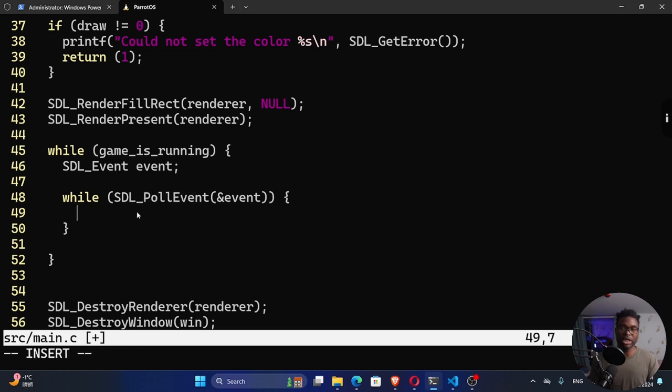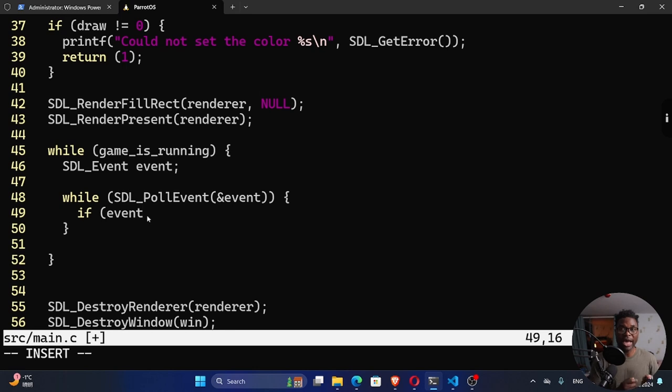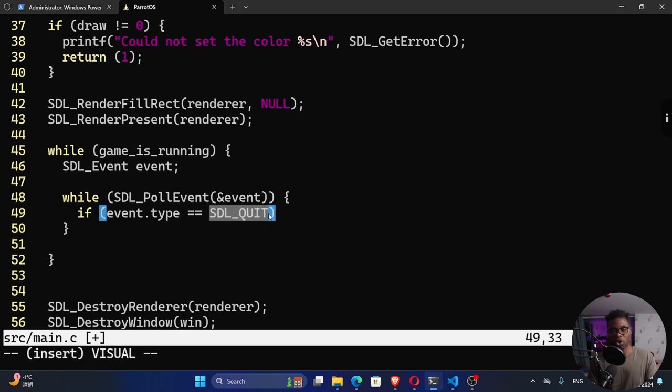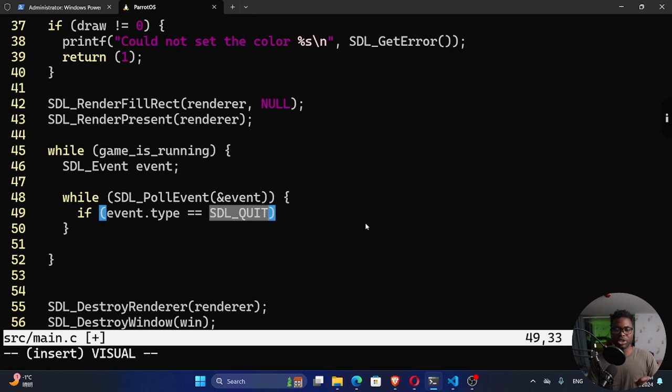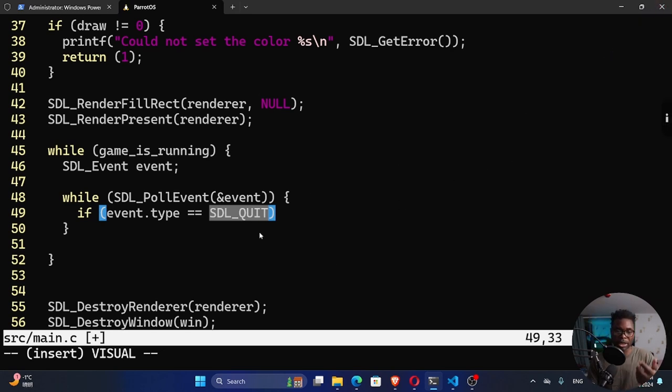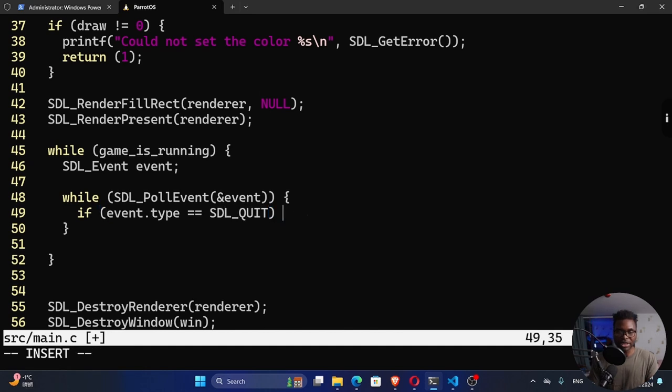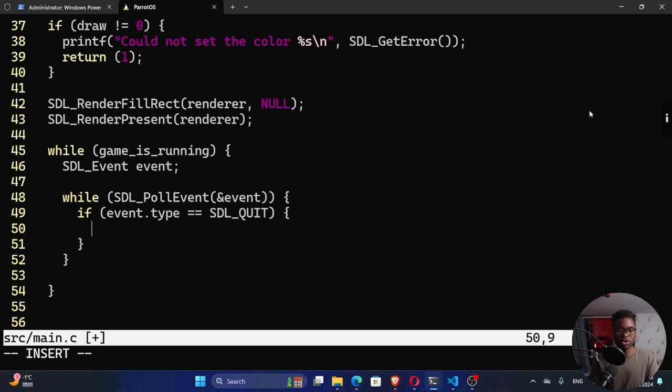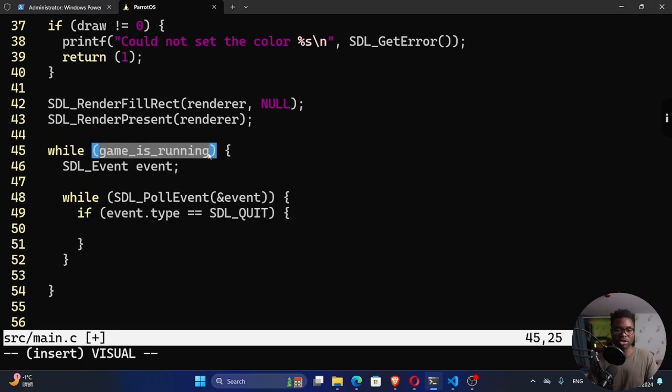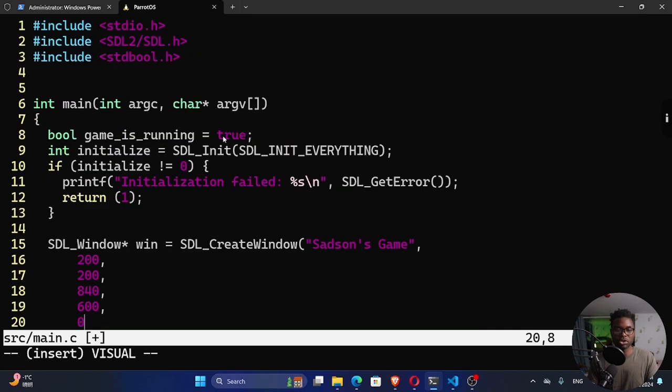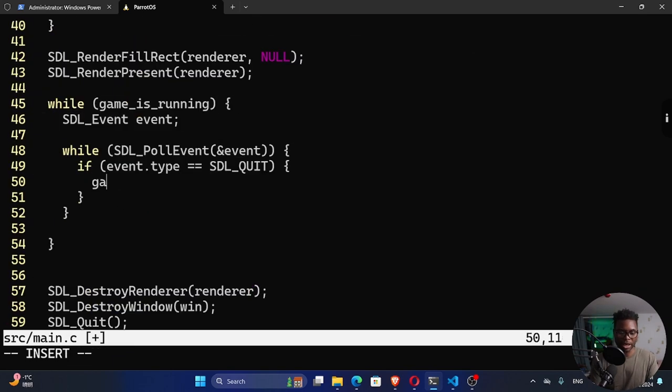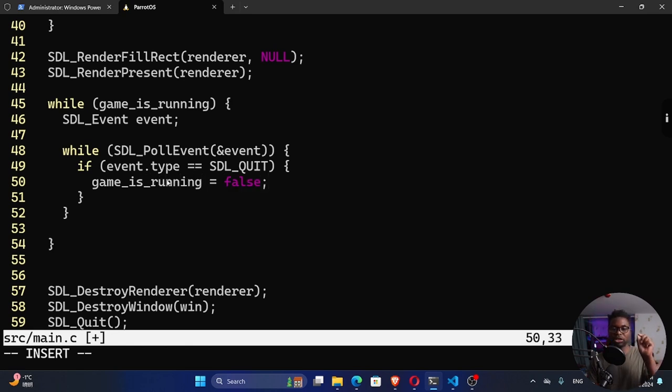So now we can say if event, which is this variable right here, it has some attributes. One of them is type. So we can say dot type. If the event type is equal to SDL_QUIT, by the way, these are constants defined in the SDL library, you can check for different events. One of them is the SDL quit event, which is equivalent to clicking this X on any window. But this is on our game window. If that is the event, we want to do something. So what should we do if the user clicks that X on the window? Of course, it means they want to close the window. So we can then turn this game_is_running into a false. Since this game is running is true right here. So we can just say, now our game_is_running, set that to false.